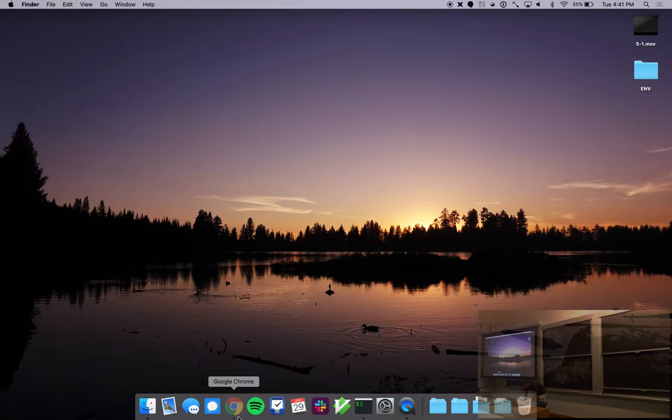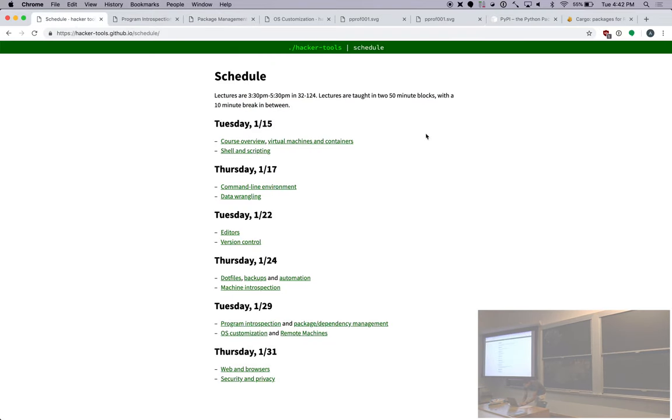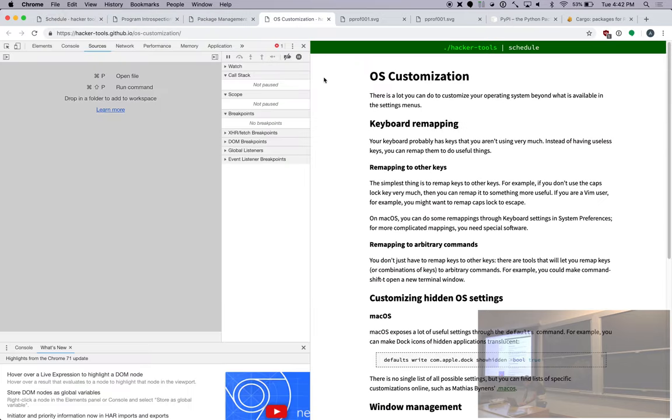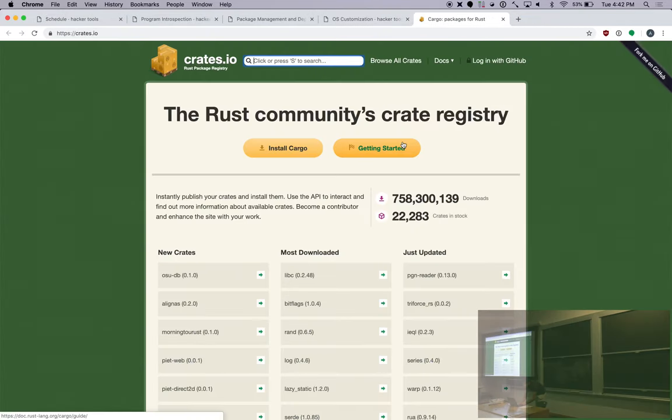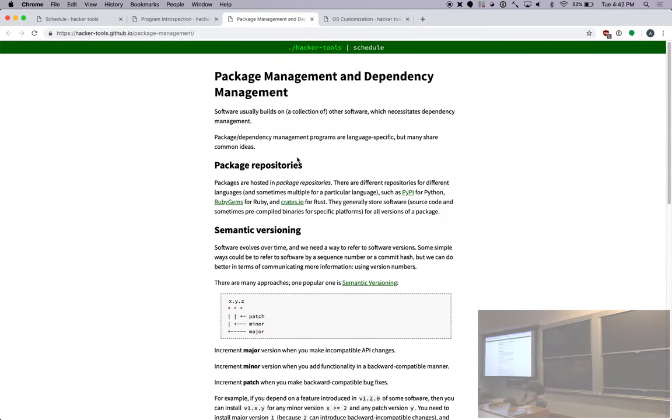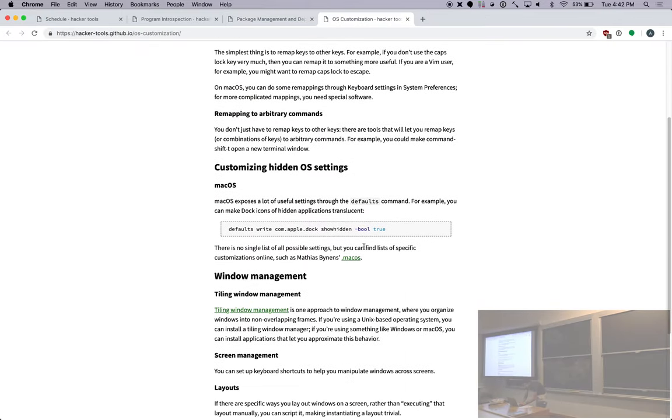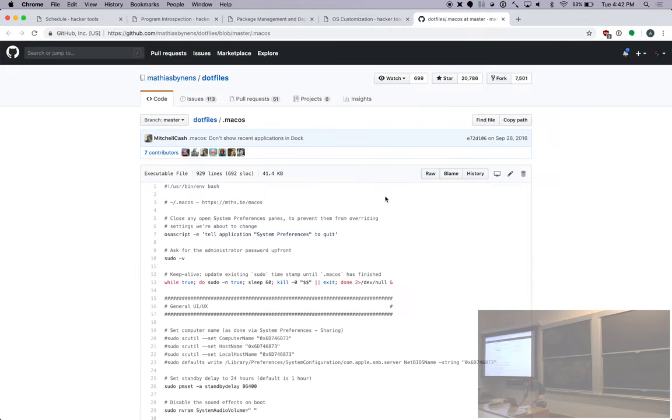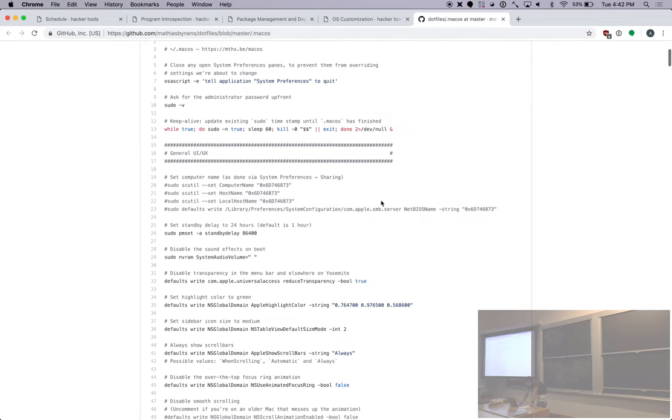There are tons of these things online that are actually pretty useful. Unfortunately, there's not really a list of all possible things you can change. But one thing you can do is you can look through how other people have configured their systems. For example, we've linked to this one file online. A lot of people use this particular configuration.